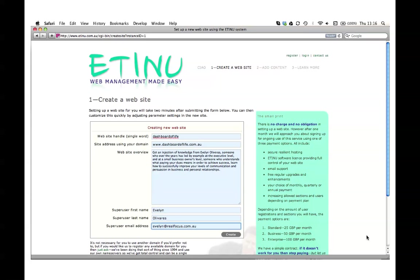When you're ready to get started, go to the create a website section on your website. As you can see, a form is displayed.